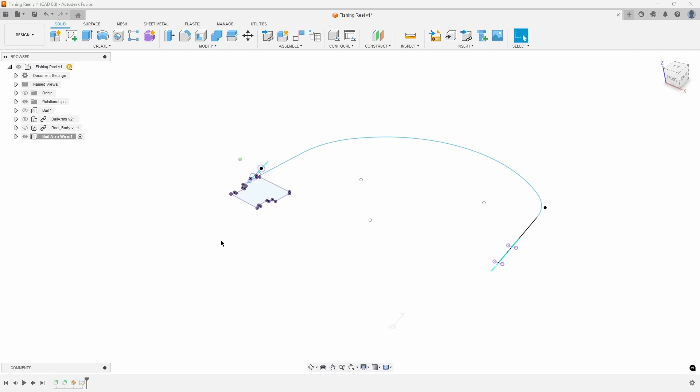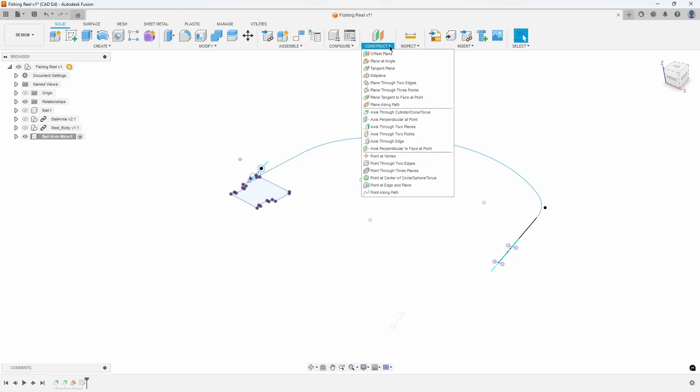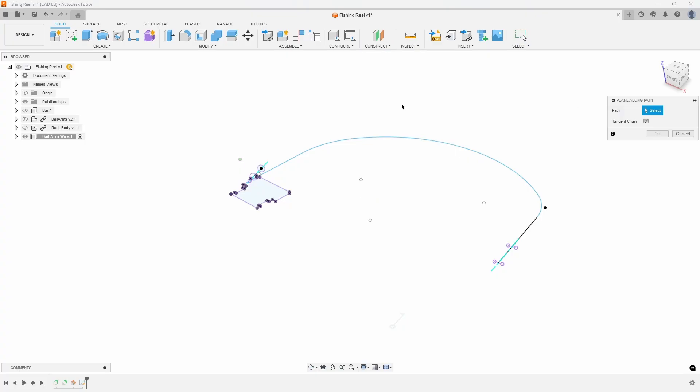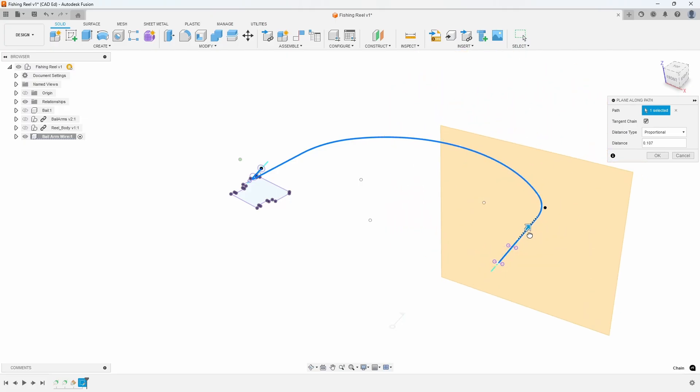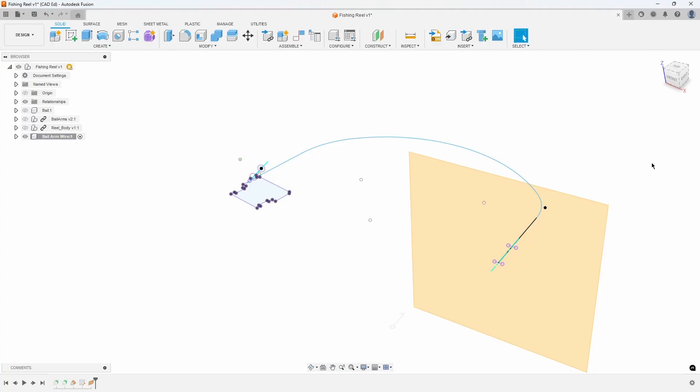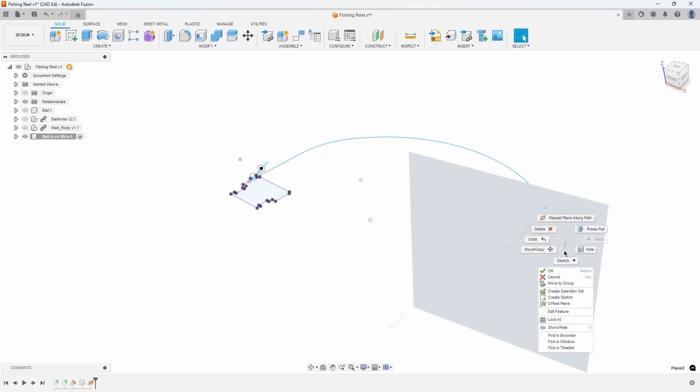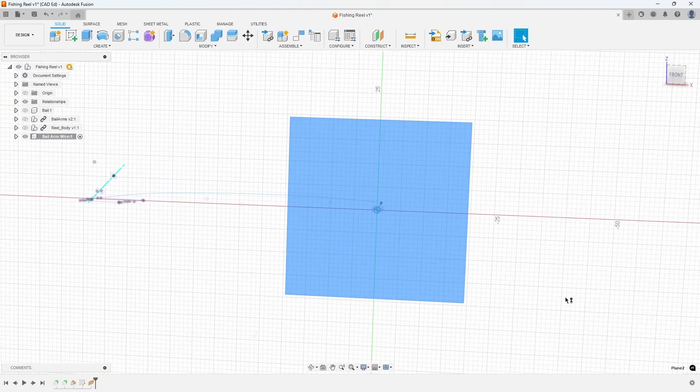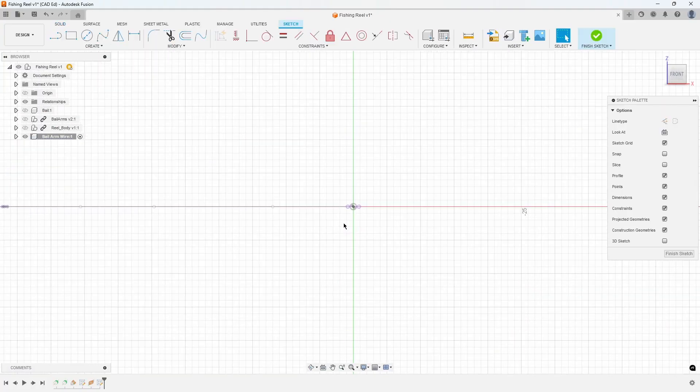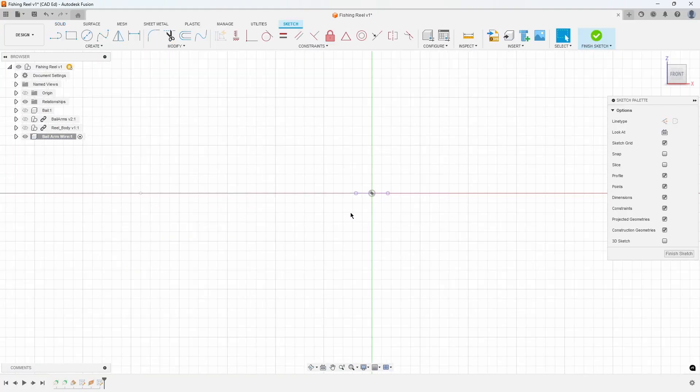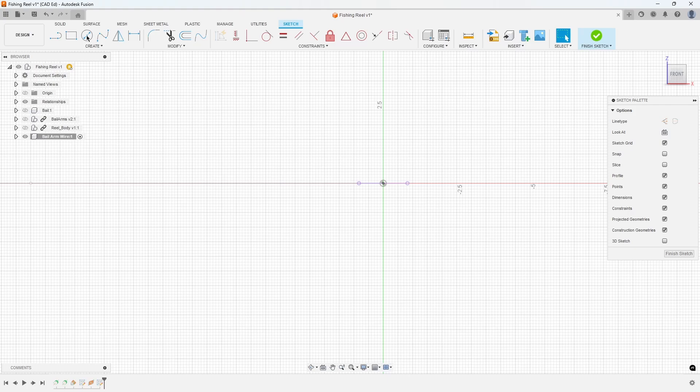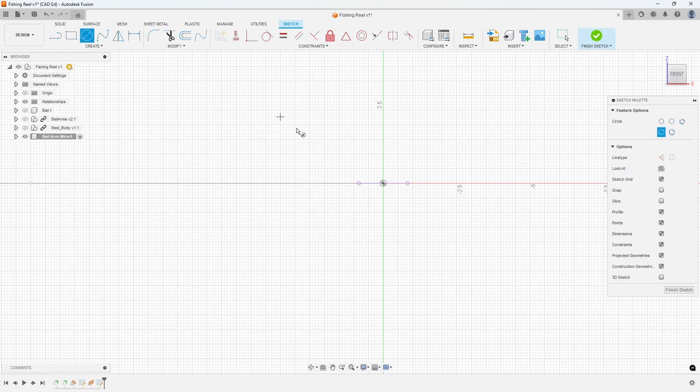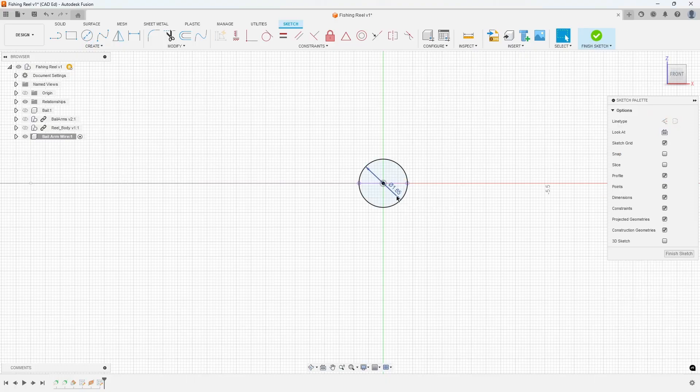In the Construct menu, select Plane Along Path, and click somewhere along the path. Notice that you can drag the plane anywhere along the path. However, we want to drag it to the very beginning, at a distance of 0, and then press OK. Right-click on the plane and choose Create Sketch to create a sketch on that plane. Draw a 1.65 diameter circle using the endpoint of the path as the center point for the circle. Refer to Exhibit 7.